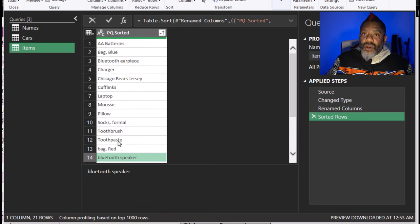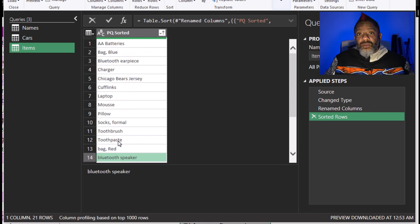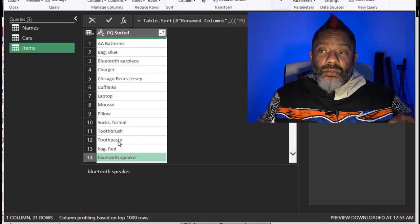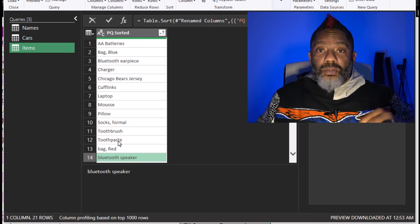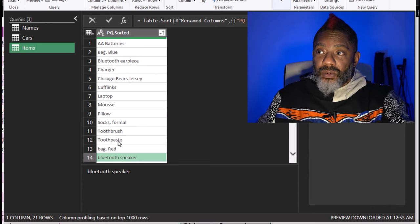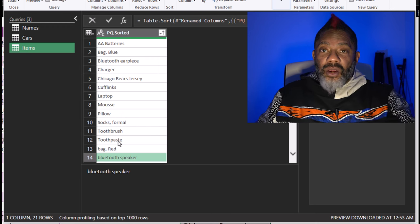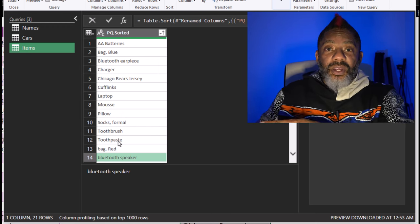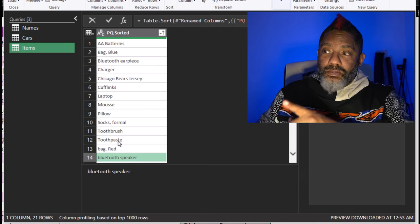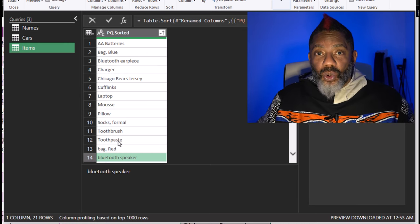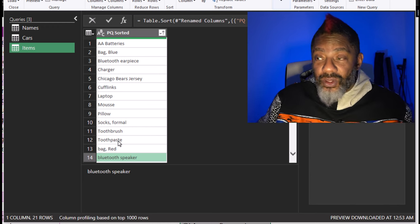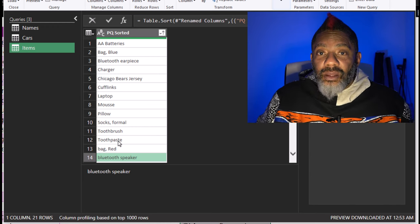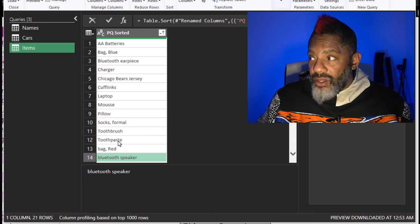Now, what can we do? One thing we can do is add a column with all of these in uppercase and then sort by the uppercase and then get rid of the uppercase column. And then we'll be back to this one column sorted the way that we expected. But let me show you another way.